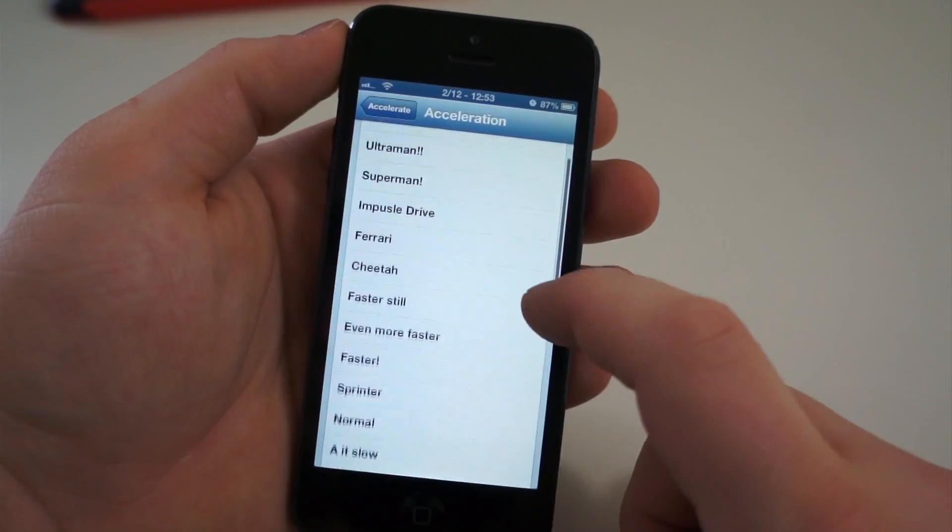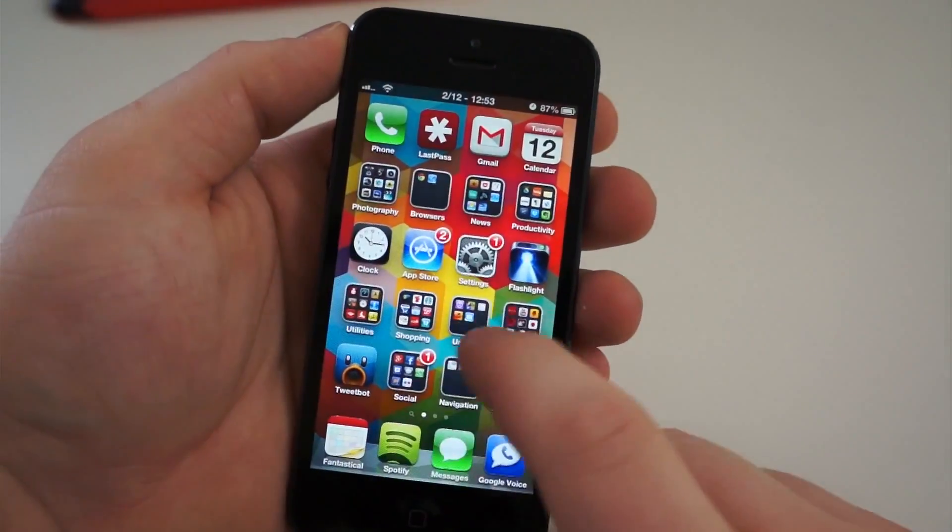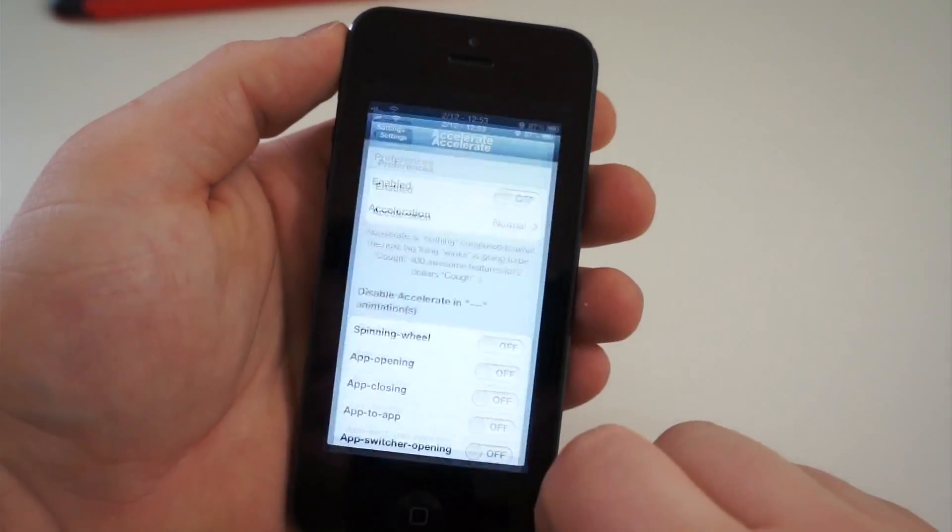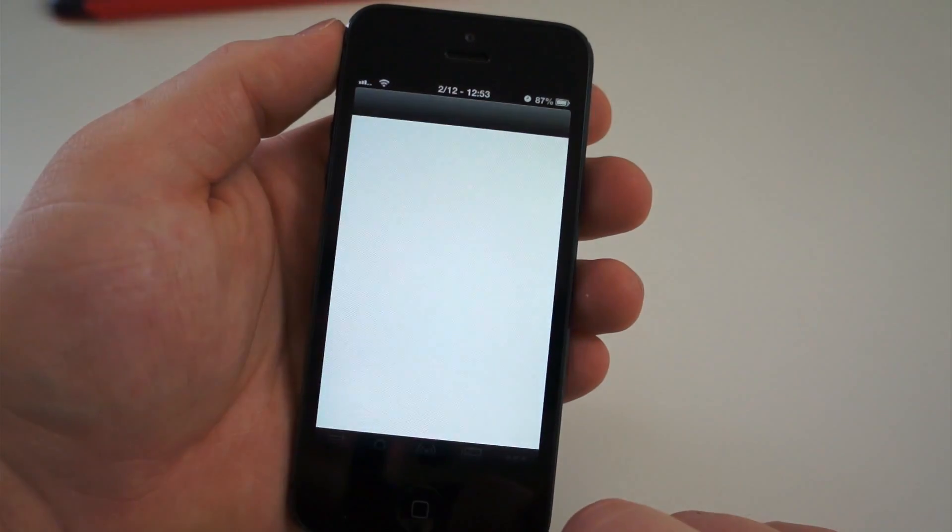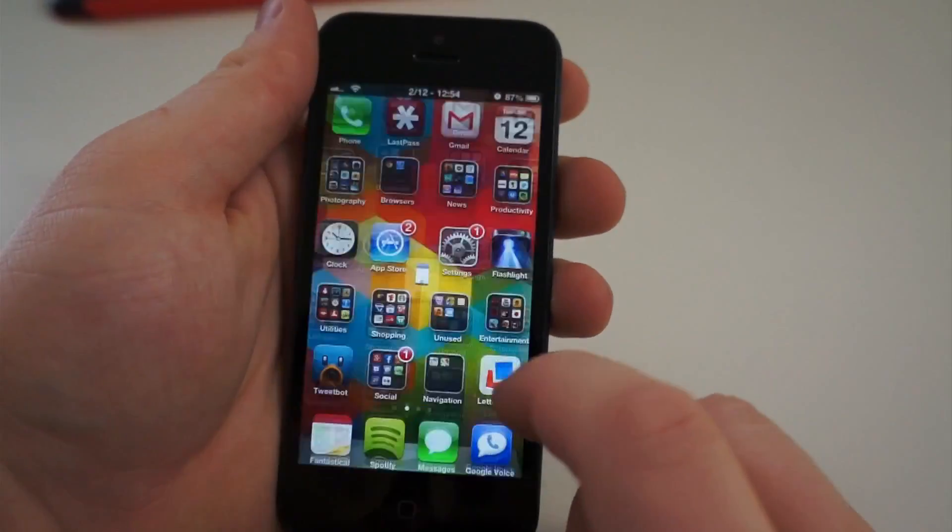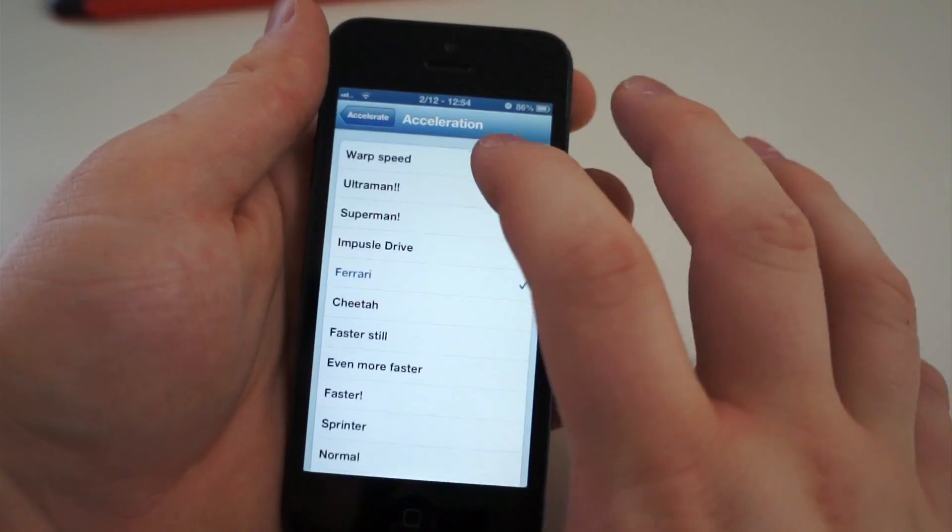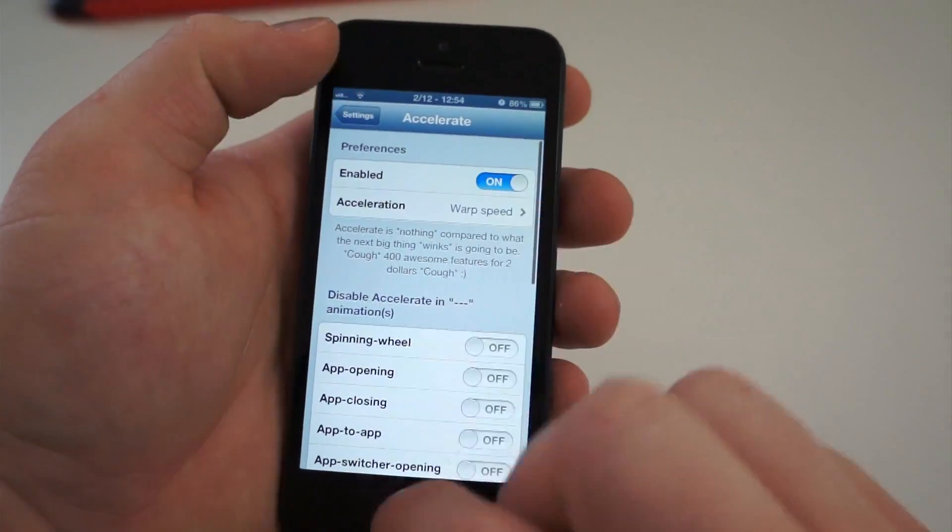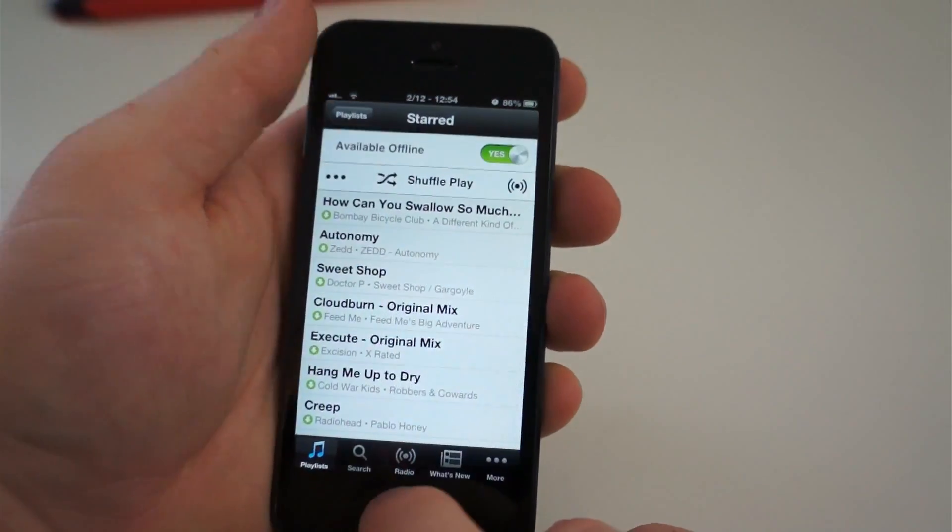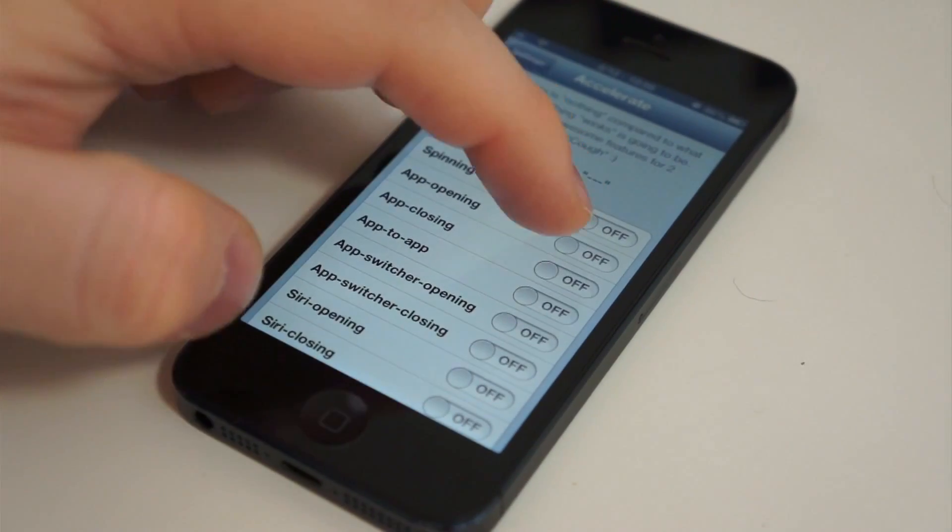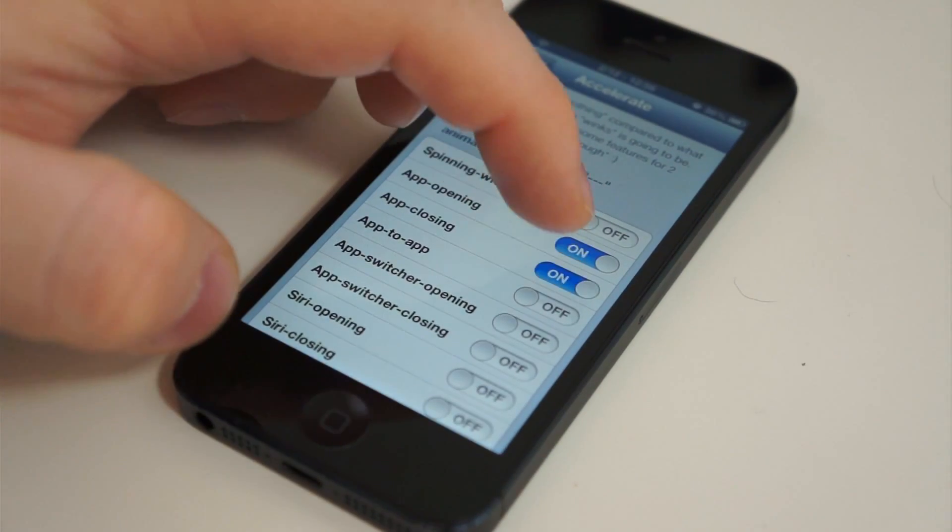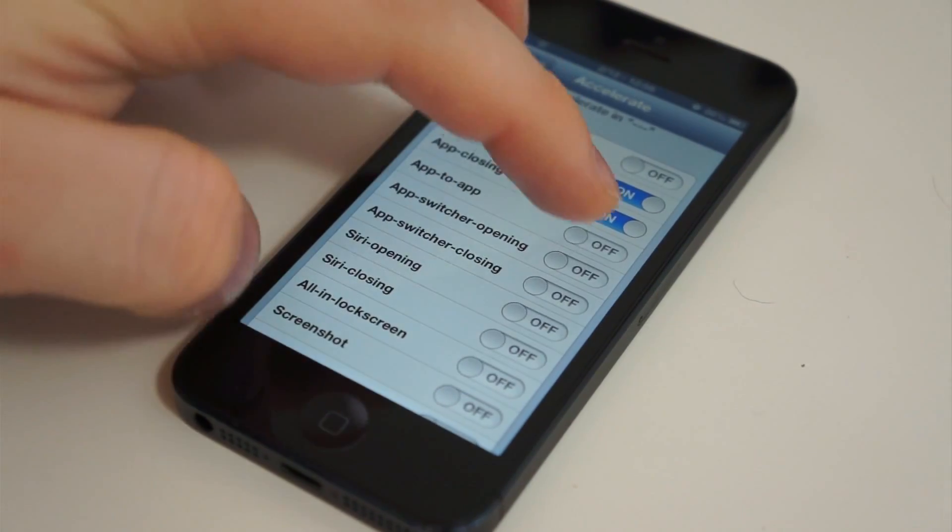Normally, backing out of applications and switching between them, you see animations that slow everything down. Accelerate can disable those, and you can choose different speeds at which those animations occur. You can choose between warp speed and grass growing, and there is a major difference. I've been using warp speed, and it is blazing fast. But it may be too fast for some of you. However, if you don't like the animations and warp speed is too fast, you can manually turn off the animations within Accelerate.